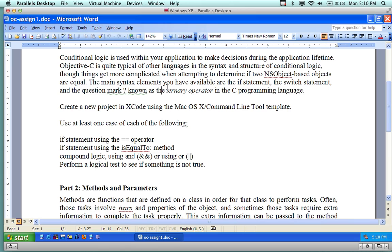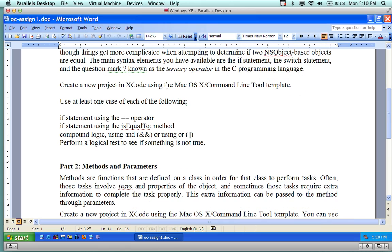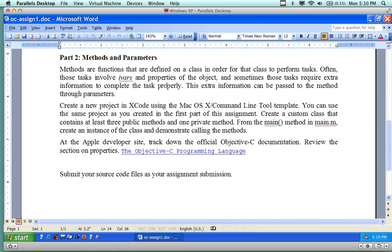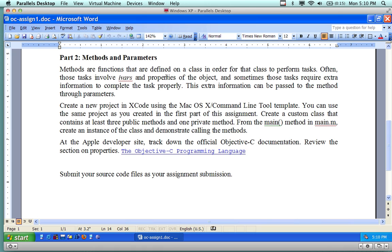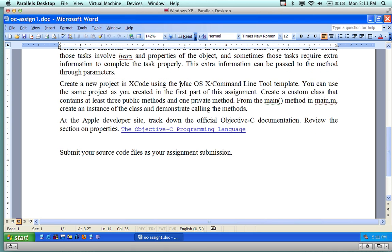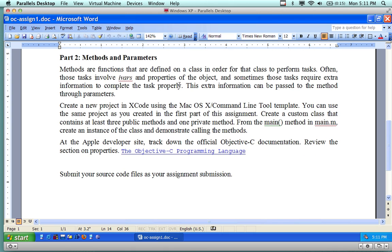The second part is involving methods and parameters. Methods are functions that are defined within a class. As we know from the Java course, it's the same concept. Those are invoked by variables and properties of objects. And sometimes those are required extra information, like parameters, properties, to be sent to classes, to methods. Extra information can be passed to the methods through parameters. So think of messages and message passing and parameters.